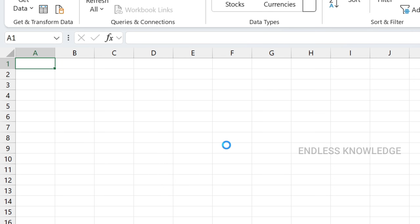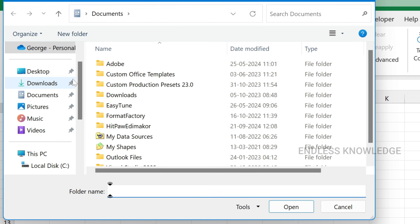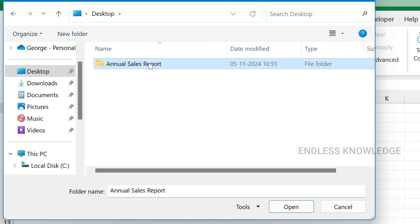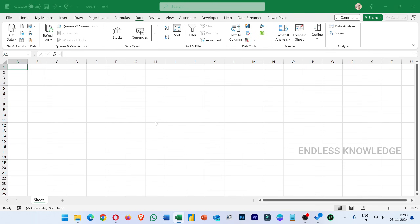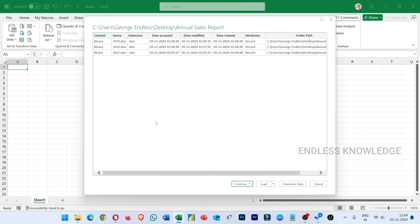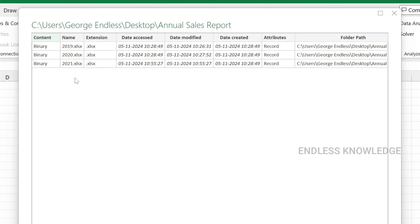Browse and select the folder. Once you select the folder, you can see the folder details — including date, extension, date modified, date created, and the folder path. We have all the options here.